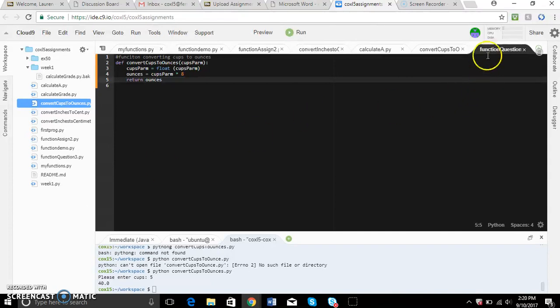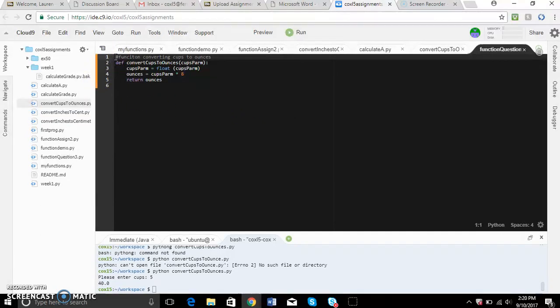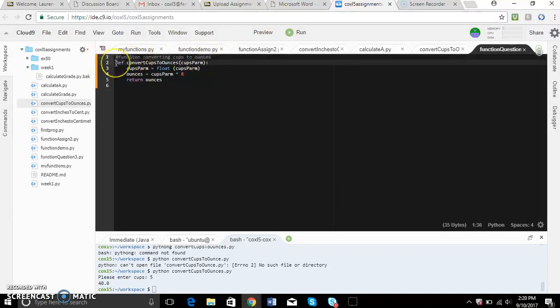I made a function question 3 .py file and this is where I'm actually going to write my function. I define what my function is going to do and it's going to convert cups to ounces. I then define the function and call it convert_cups_to_ounces cups_parm.